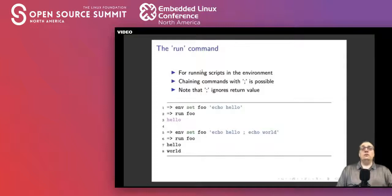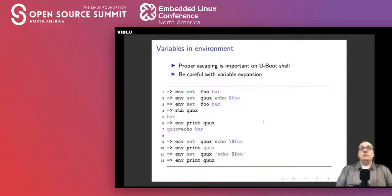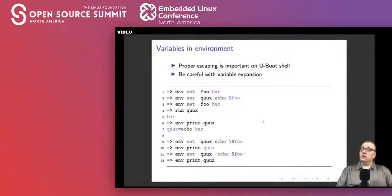You can also run variables as if they were scripts. Whatever you type at the command line, you can put it into a variable and then run that variable. Semicolons can be used to separate commands, so if you put two commands in a variable separated by a semicolon, it's as if you typed one, pressed enter, and then typed the other. For example, here hello world on the next line.